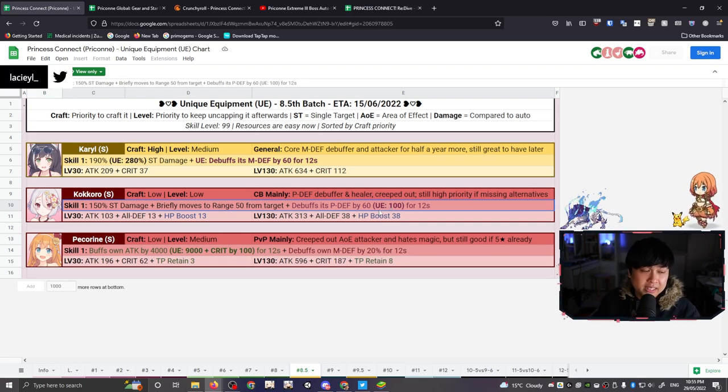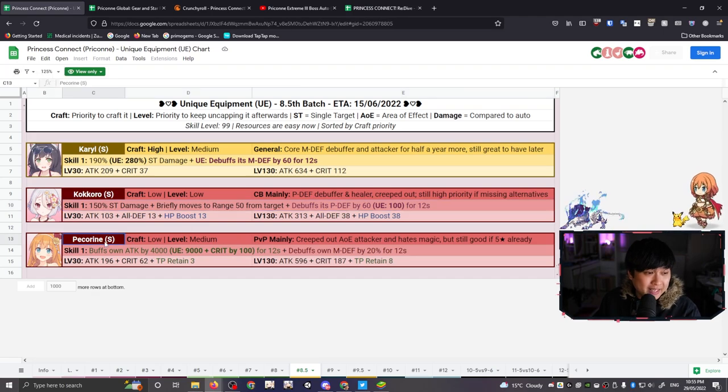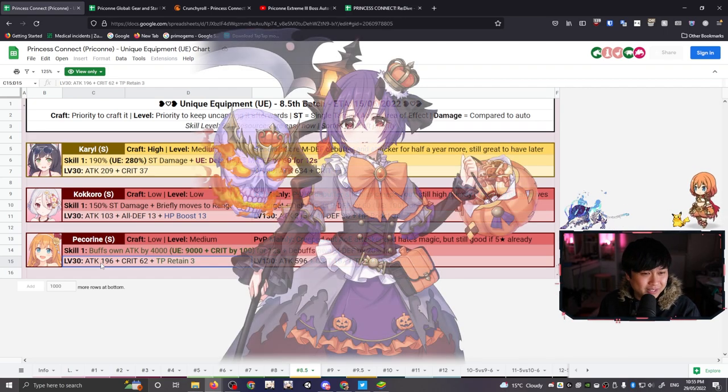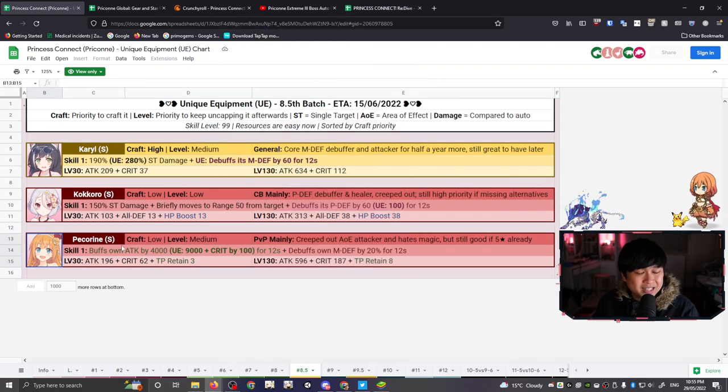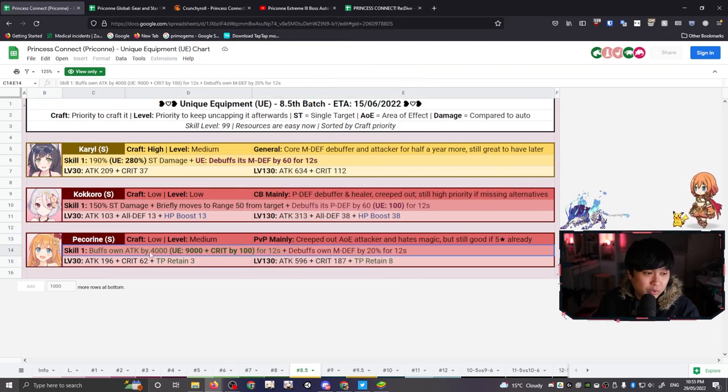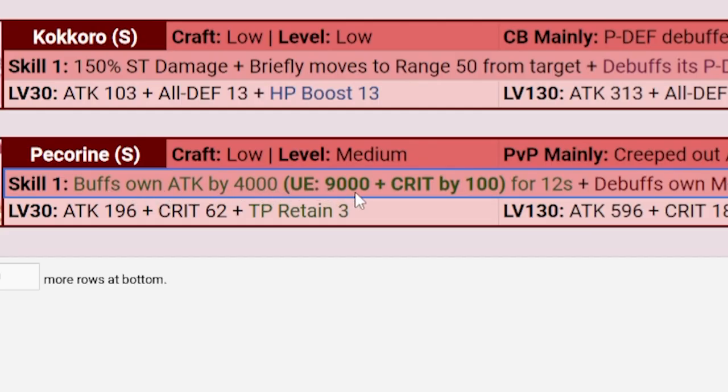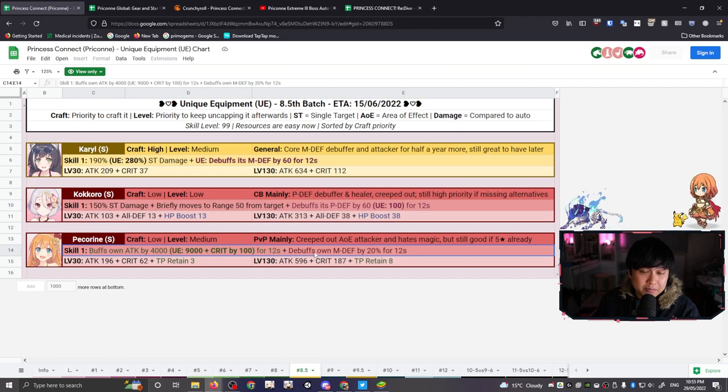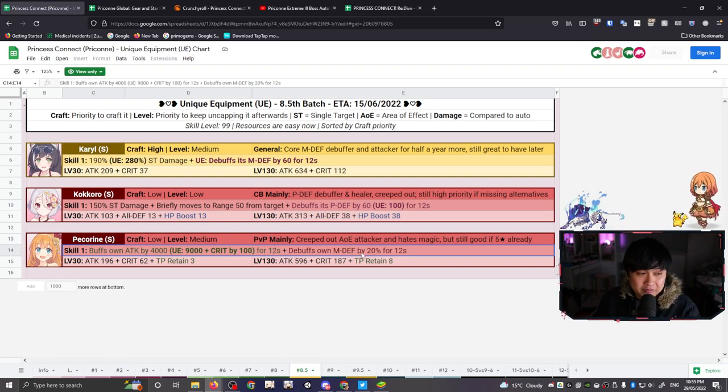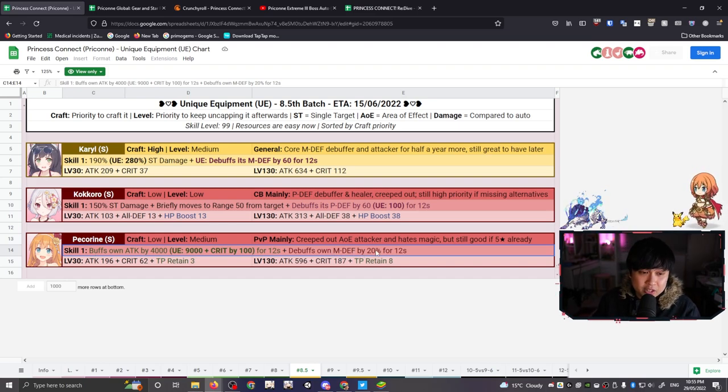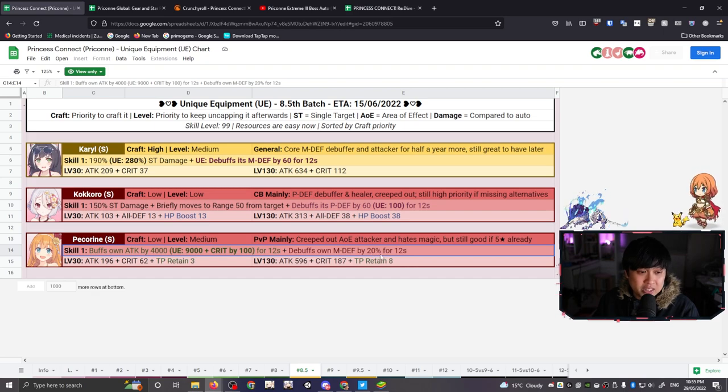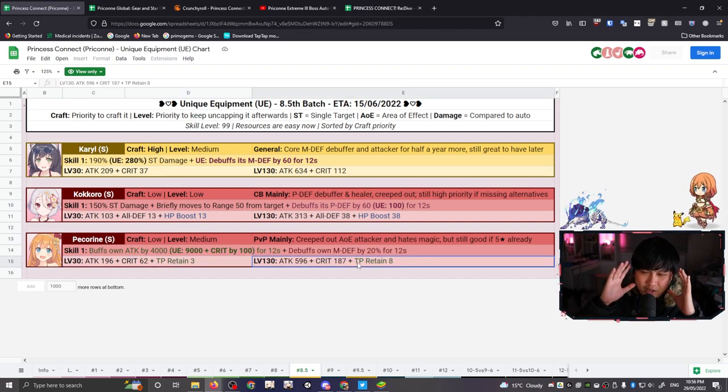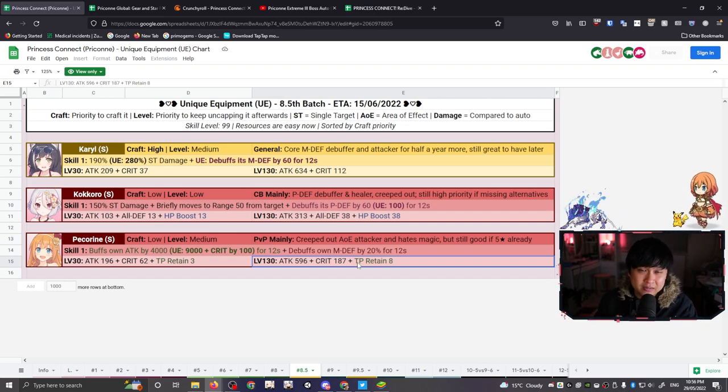They really weren't lying when they said that she'd get power creeped in, like, two months. And so for summer Pekorin, let's start things off with her skill 1. Buffs own attack by 4,000 going up to 9,000 plus crit by 100. That is honestly freaking fantastic. That's, like, I think that's, like, error call levels. And then as for her debuff, and if you guys didn't know, summer Pekorin actually does incur a debuff, an M defense debuff when she uses her skill 1. And this debuff is going to stay the same. It is reducing her own M defense by 20%. On the other hand, her stats, her raw stats, 196 attack, crit, we've got TP retained going up as well. Like, again, on paper, this is a fantastic unit.